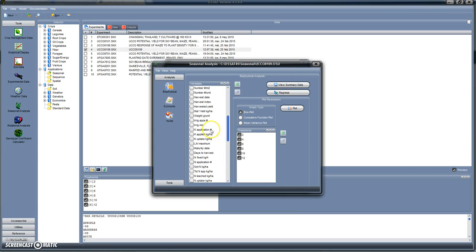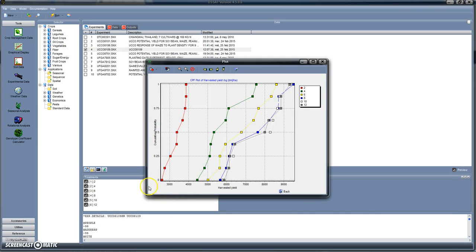Let's go again to harvested yield and look at the cumulative function plot. This provides a plot of cumulative probability versus harvested yield. For 2 plants per square meter we have a rather narrow distribution function; for 4 plants it increases, and for 6 and 8 plants we have these values. For higher planting densities — 8, 10, or 12 — there are some crossings among the distribution functions, but they tend to be more or less equal.